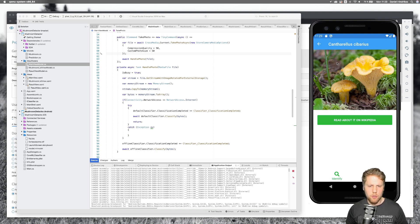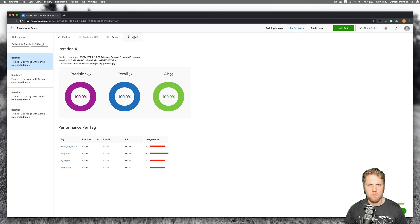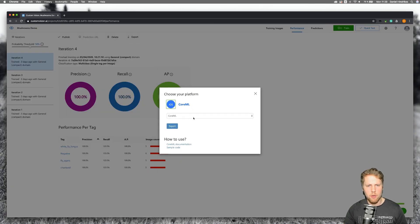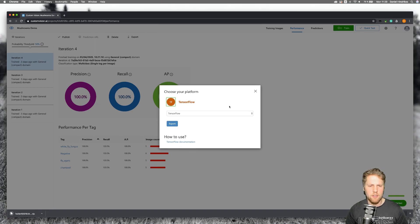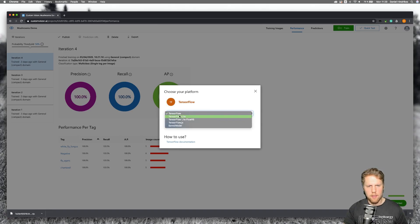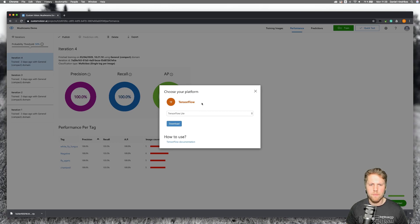We want to do the classification on the device. To do that we will go back to the Custom Vision portal, go to Performance, and then export the model. We can export it as a CoreML model for iOS devices, or export it as TensorFlow. For TensorFlow we will use TensorFlow Lite — the TensorFlow Mobile option is deprecated by Google, that's the reason we use TensorFlow Lite. If you're interested in reading more about using TensorFlow Lite with Xamarin.Android, you can go to the official Xamarin blog and read the blog post I have written there.